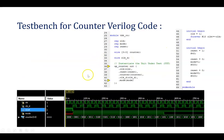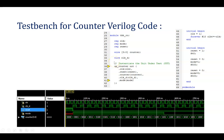Now for the testbench: inputs are clock, reset, and mode. We need to generate these stimuli. The module name is TB_up_counter (you can give any name). Whatever are the inputs are declared as registers, and whatever are the outputs are declared as wires. The instantiation connects each input of the UUT to the testbench — for example, testbench clock is connected to the main clock. Clock, reset, and mode are generated in parallel, so they are written in different initial blocks.